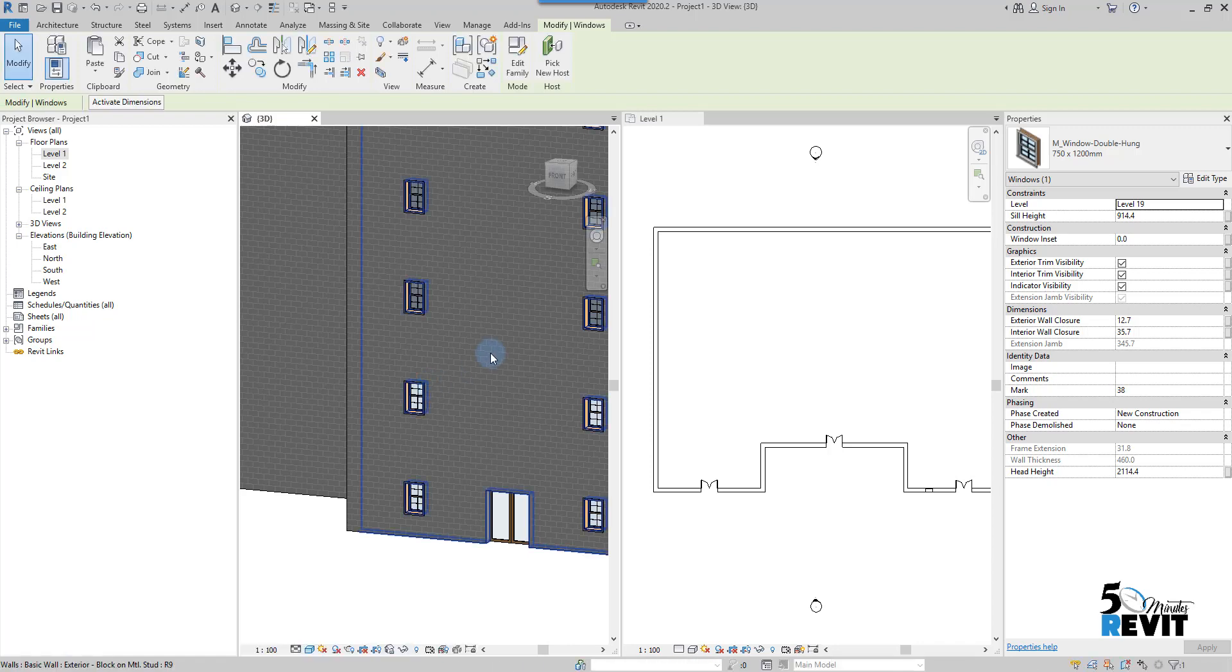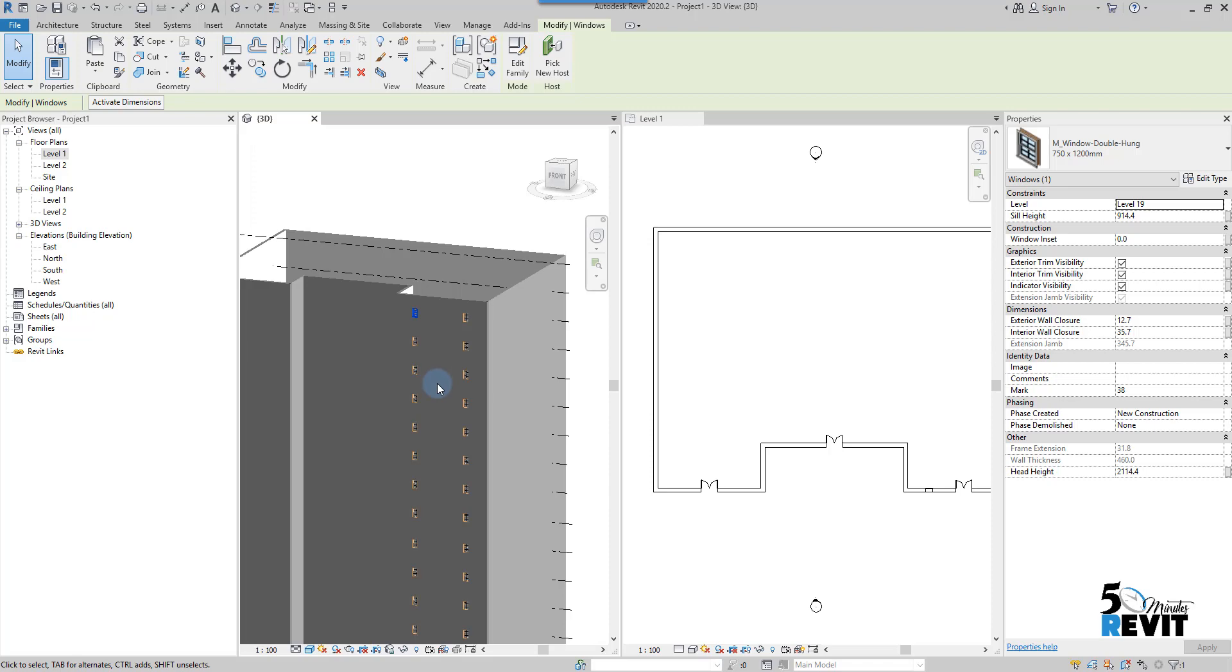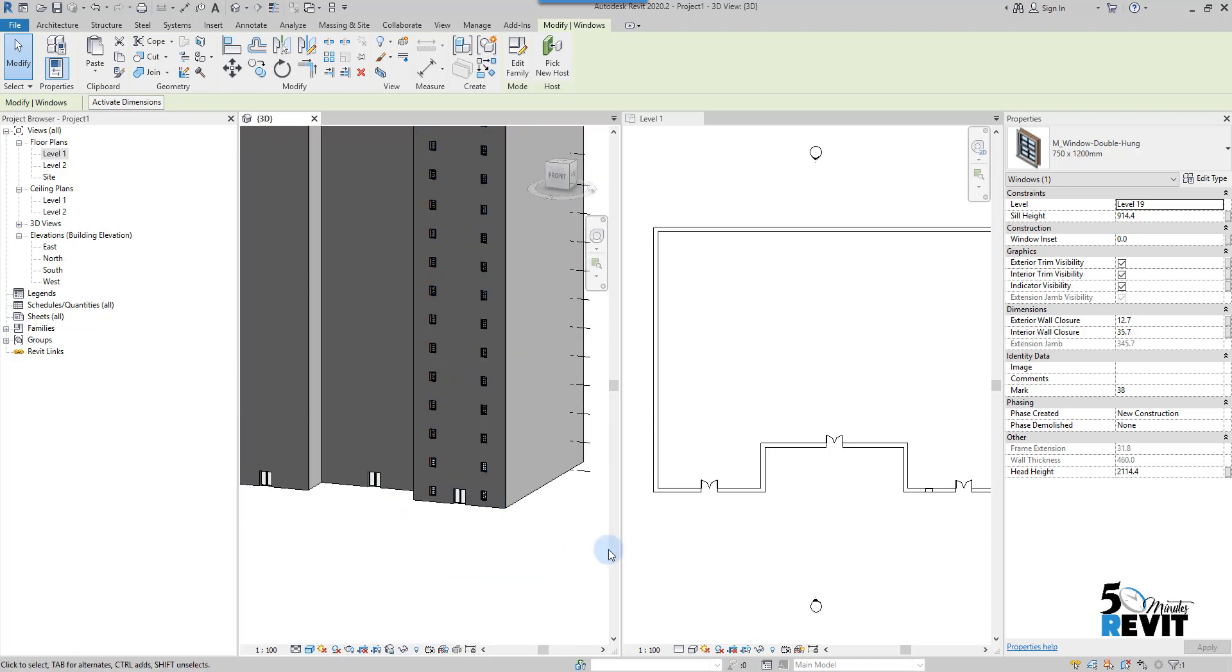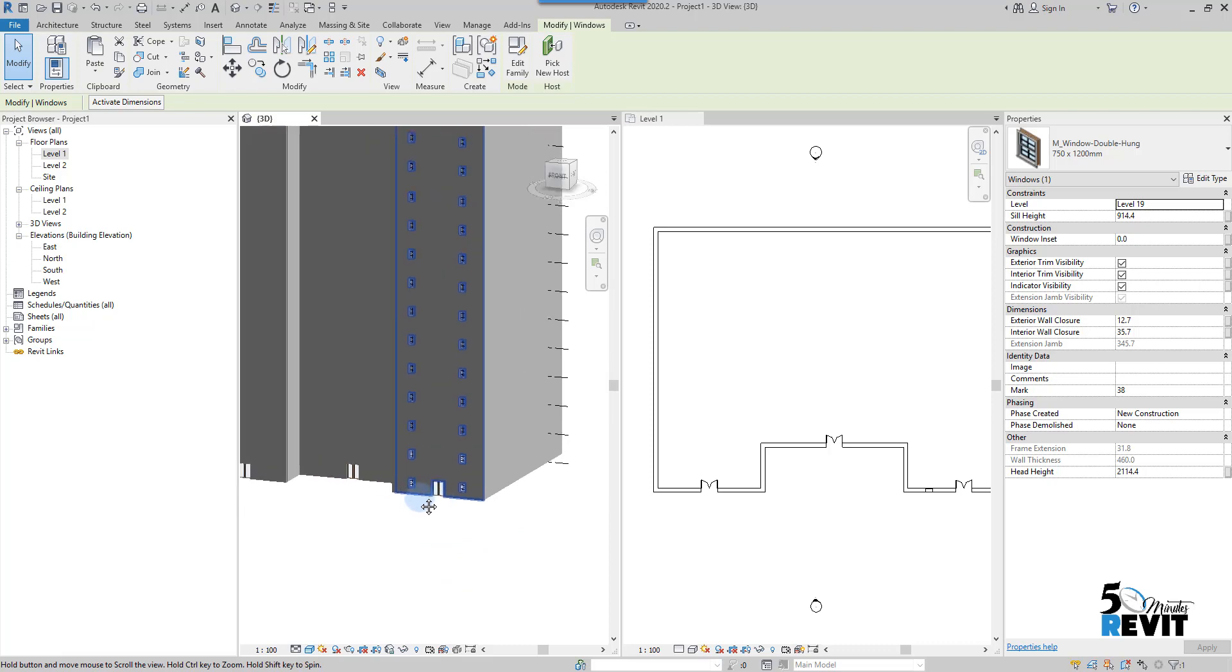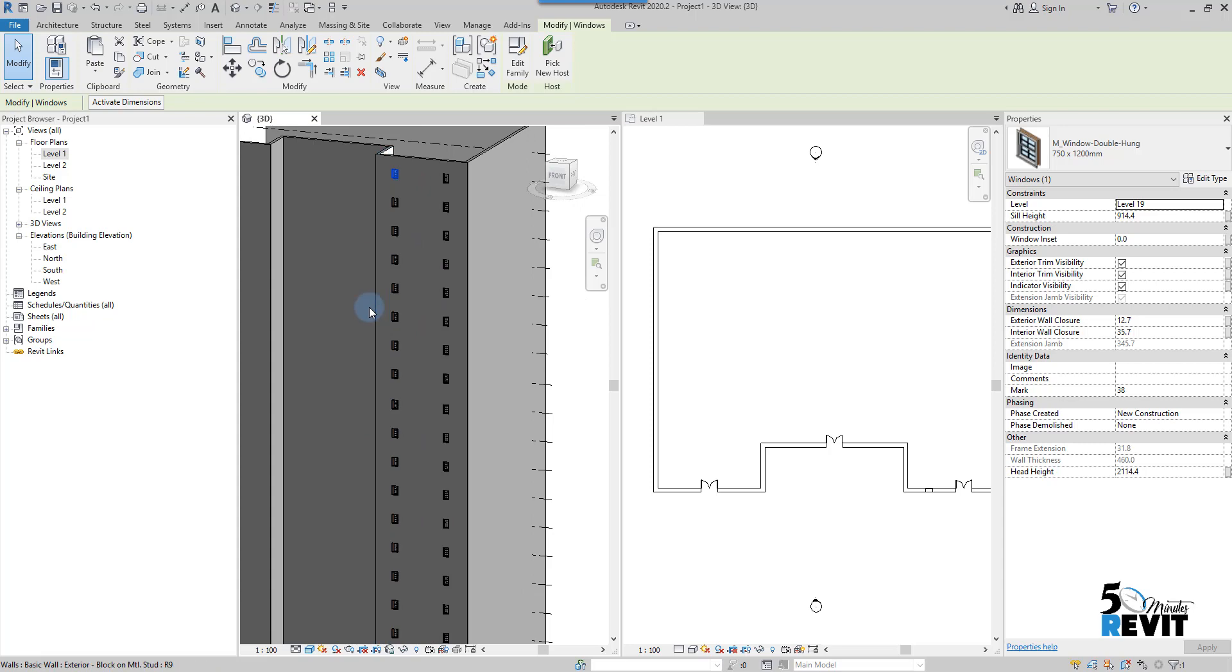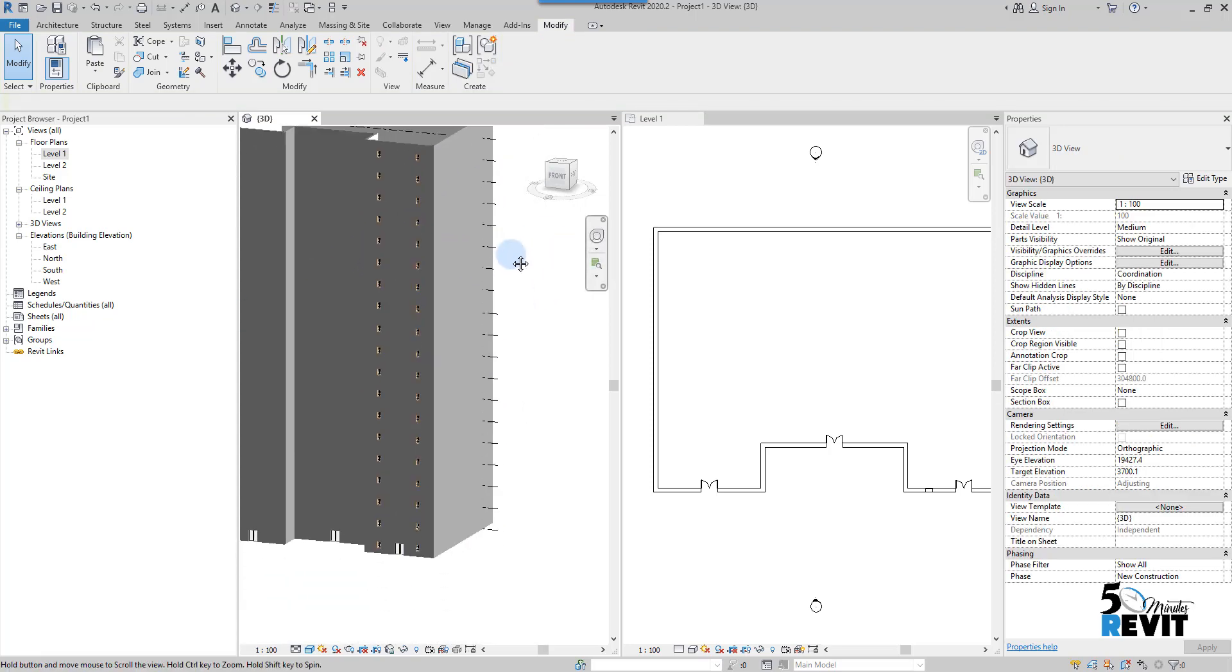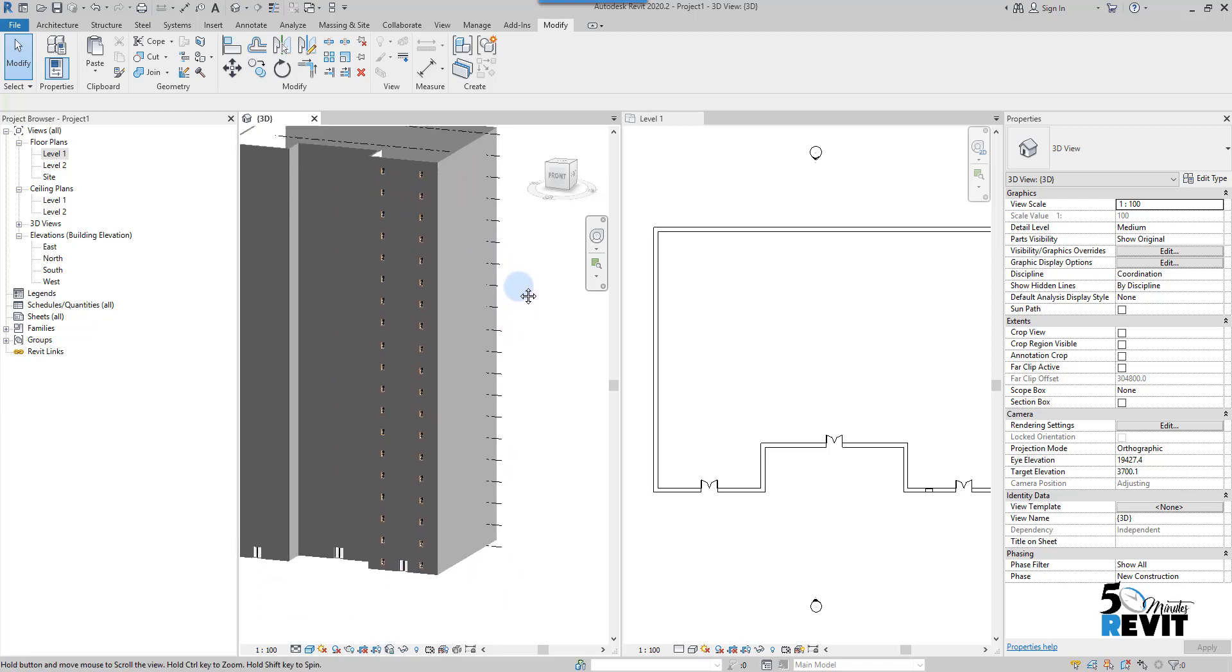Now I have all my windows. You can use your own project if you want to do the same exercise. You can start a project from scratch with architecture template and follow me in this exercise. The copy to clipboard is easy and a very powerful tool that can speed up the design process.